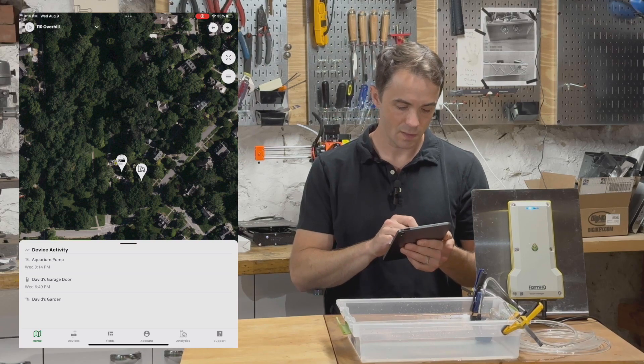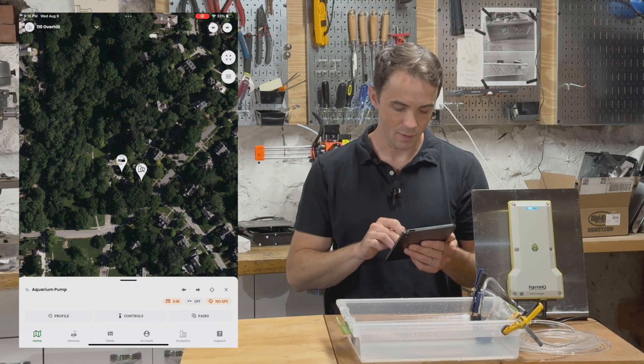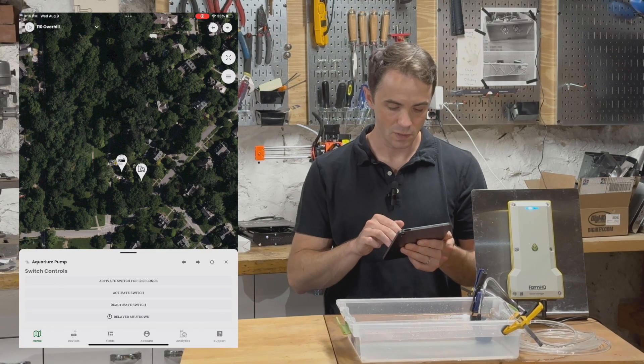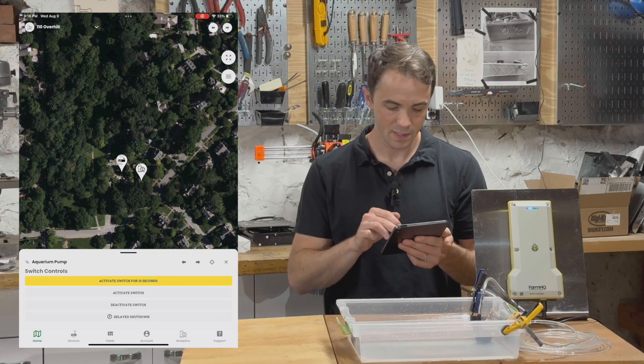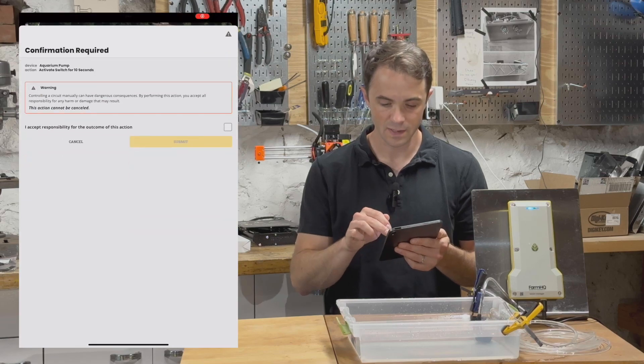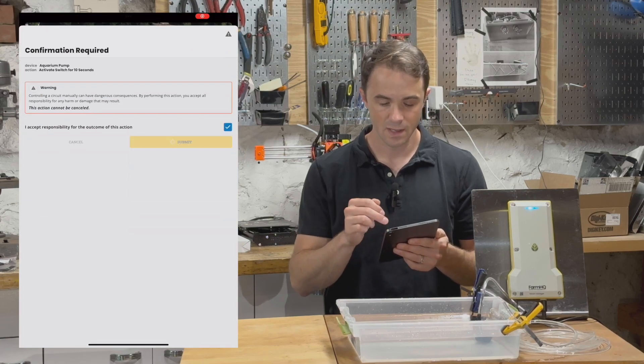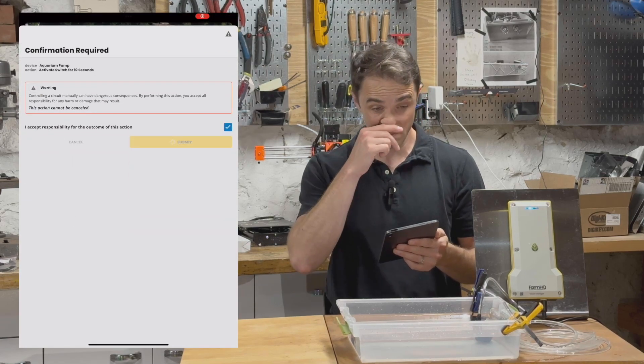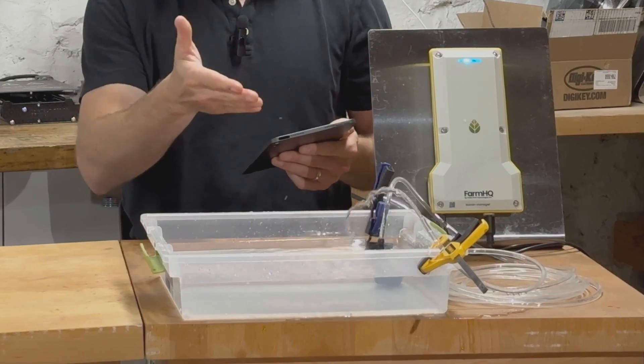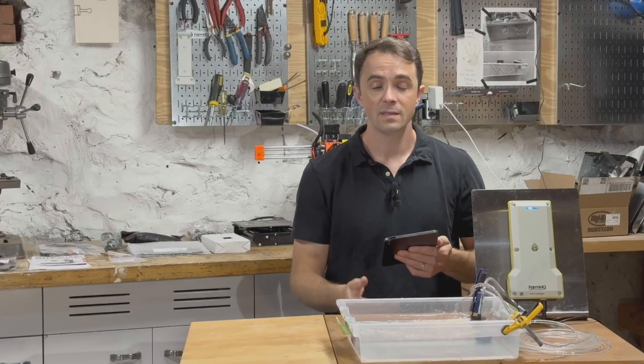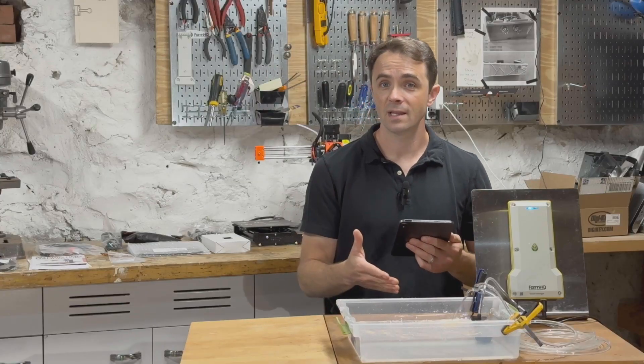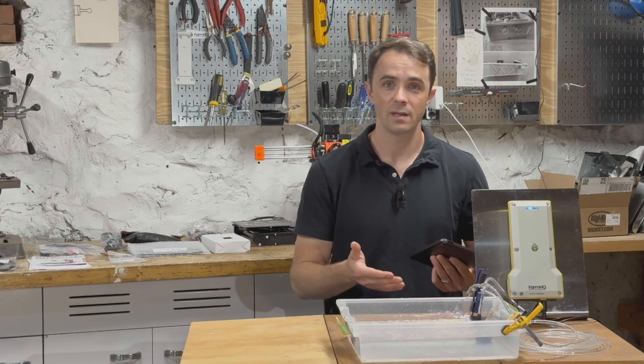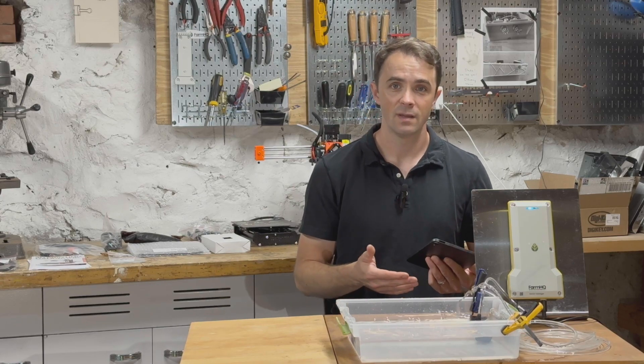So to get started, I'm going to tap on aquarium pump. I'll go to controls, and I'm going to tap on activate switch for 10 seconds. So when I submit that, water is automatically going to turn on. It's going to run for exactly 10 seconds, and after 10 seconds, it's automatically going to turn off.